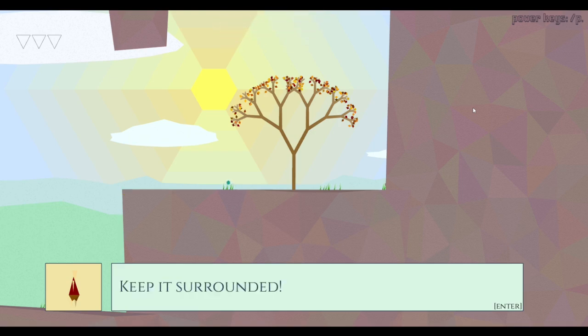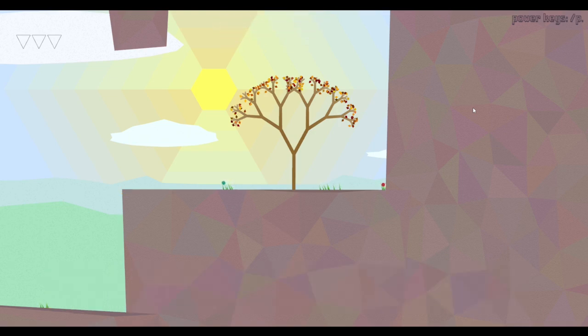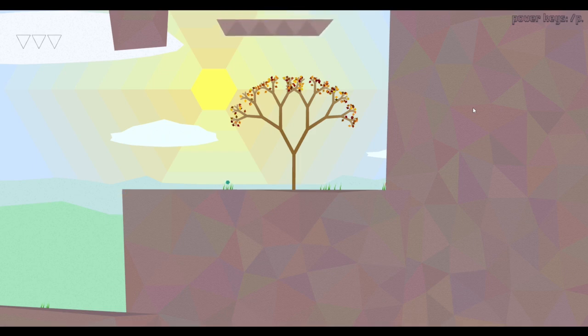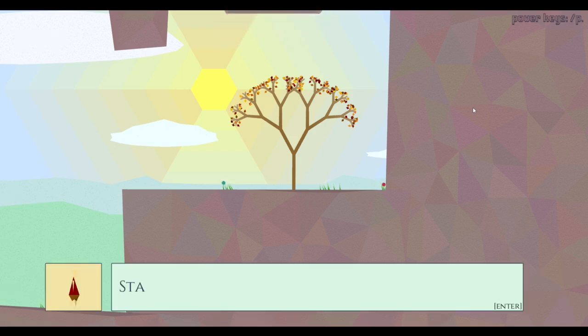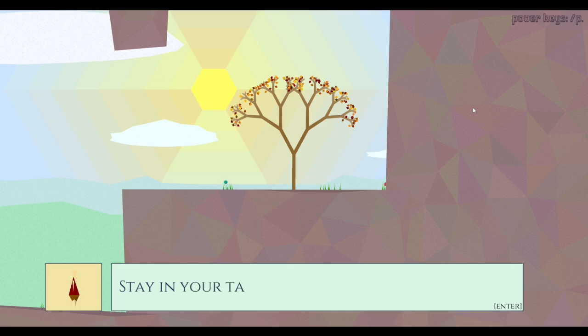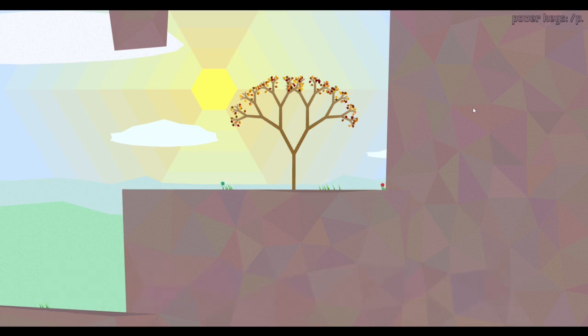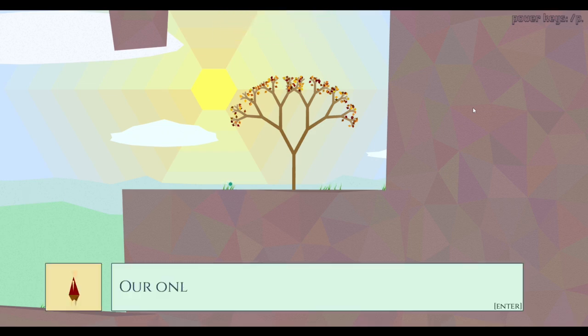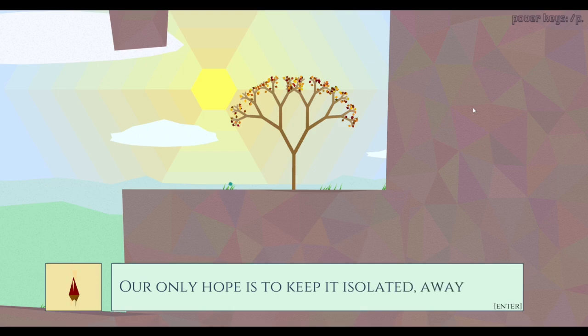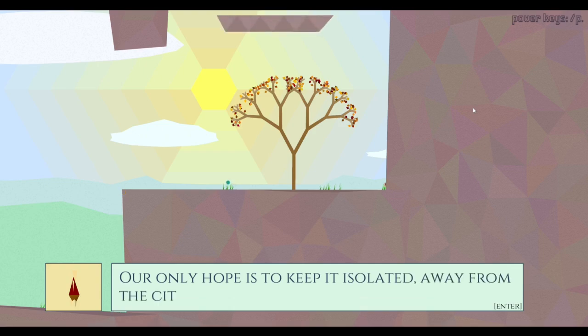Keep it surrounded. What happens if I don't move now? Do they just see me as a normal tree? If I do nothing, do they just see me as just a normal fucking tree? Do they ever stop? Stay in your tanks and just keep firing. Does this person get marked as a fucking psychopath? Our only hope is to keep it isolated far from the city.